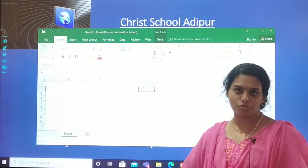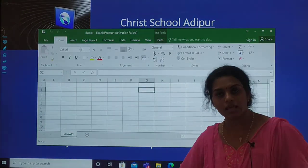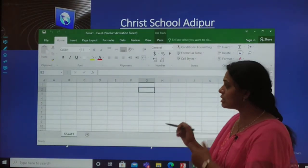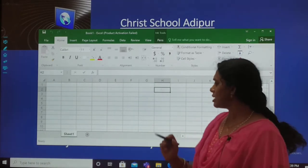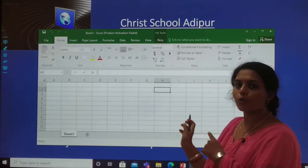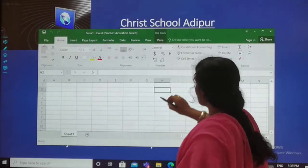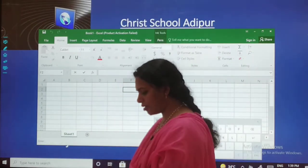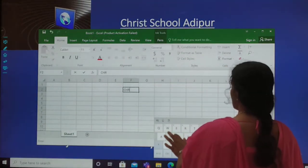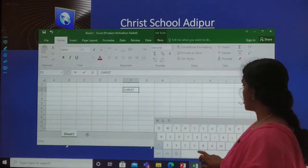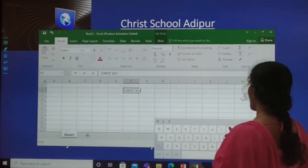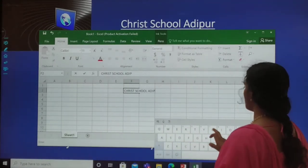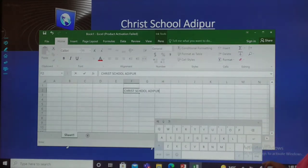Today we are going to learn how to format these cells. They are in white color; when I select a cell, it shows me green borders. Suppose I select a cell and type 'Christ School Adipur', then press Enter — whatever I have typed will be seen in that cell.